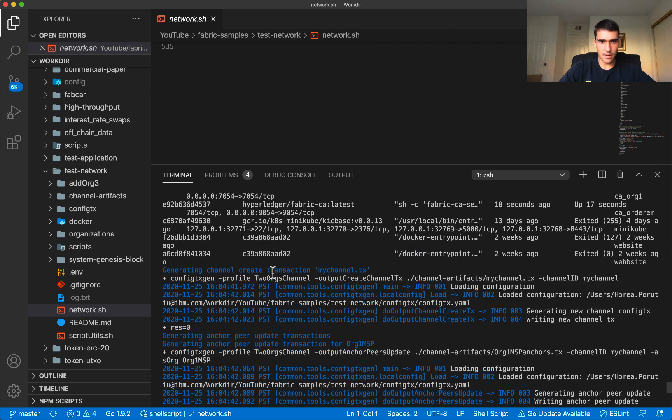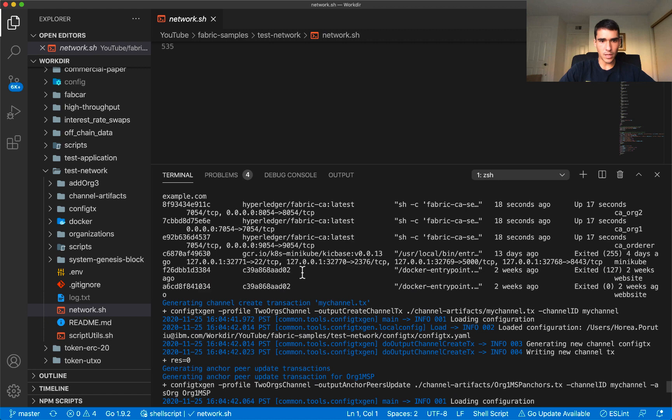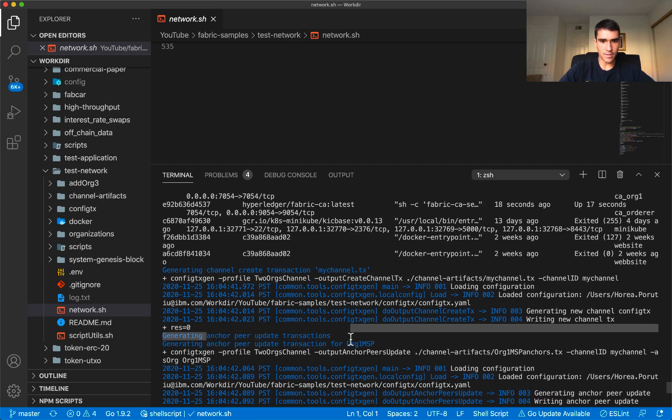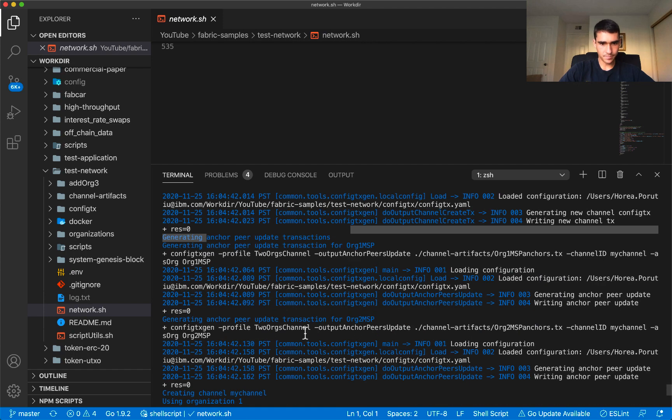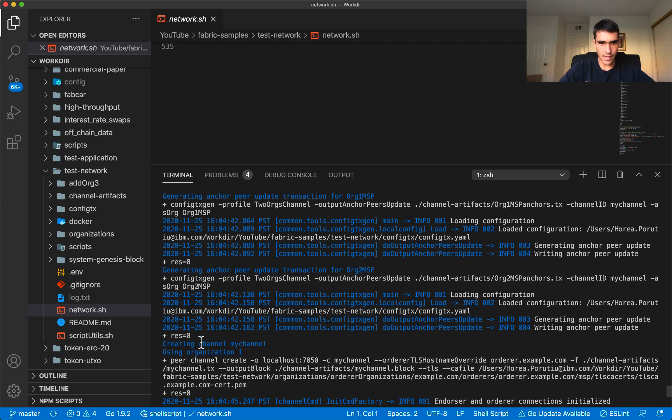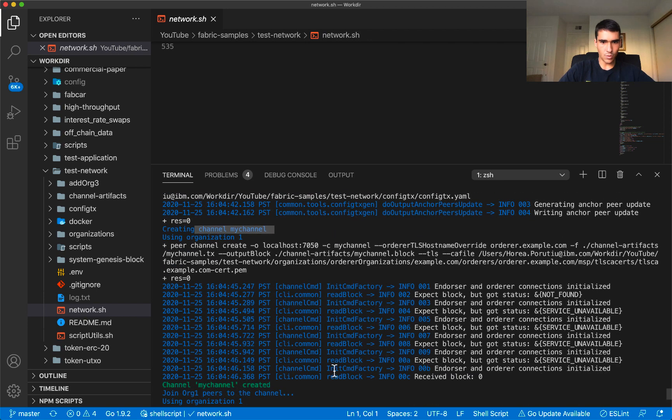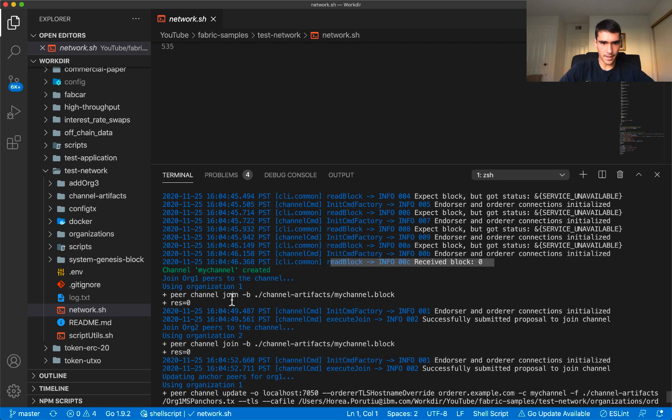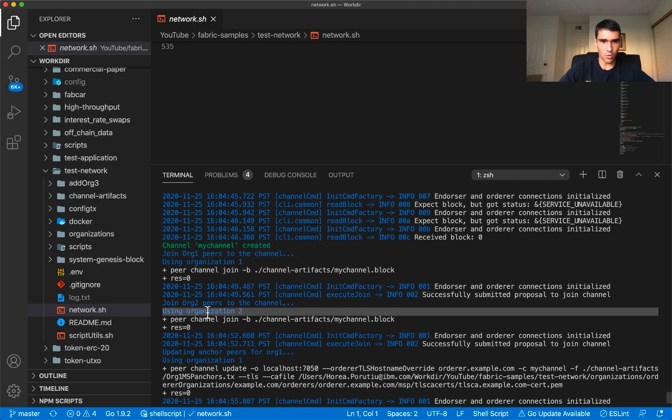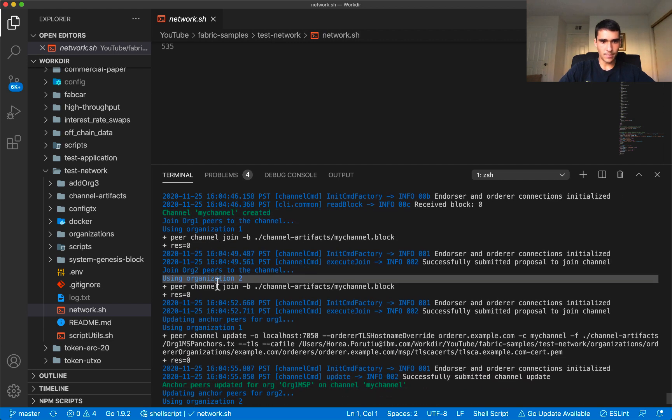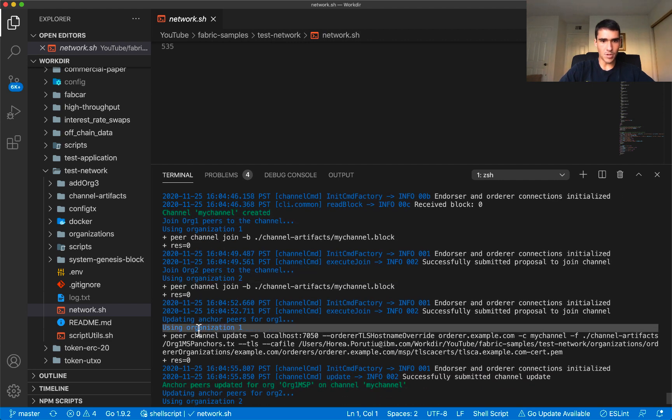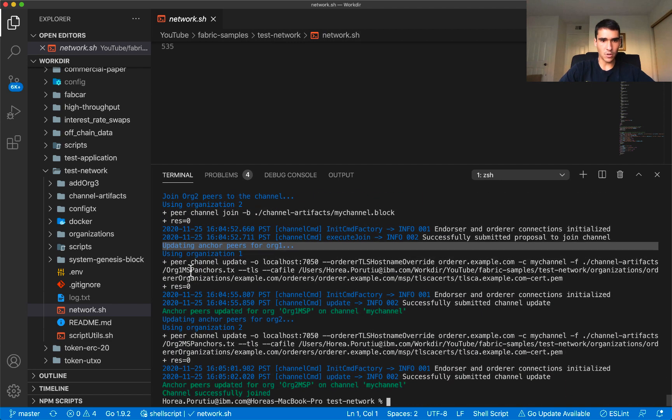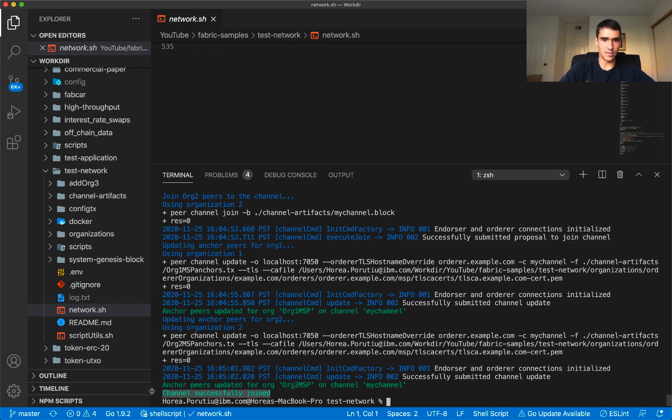This is a little bit more deeper technical details but we're generating the my channel transaction peer update transactions. We're creating the channel and then we're reading the first block, joining the peers, joining org2 here, and then using org1 updating the anchor peers. Do that for org2. You can see this channel successfully joined.